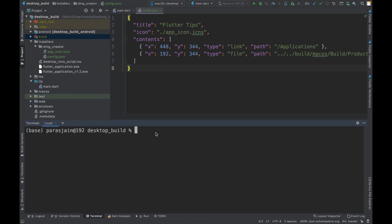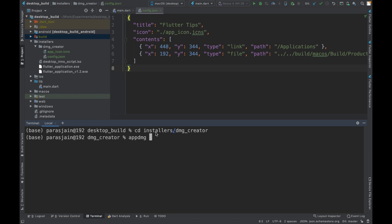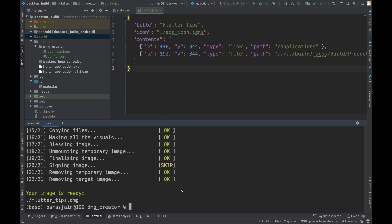Once the config.json is set up, go to the terminal and navigate to the dmg-creator folder: `cd installers/dmg-creator`. Then run the `appdmg` command — the first argument is the config file path (`./config.json`) and the second argument is the output DMG file path. I'll pass `./flutter_tips.dmg` for the output. So: `appdmg ./config.json ./flutter_tips.dmg`. I'll press Enter.